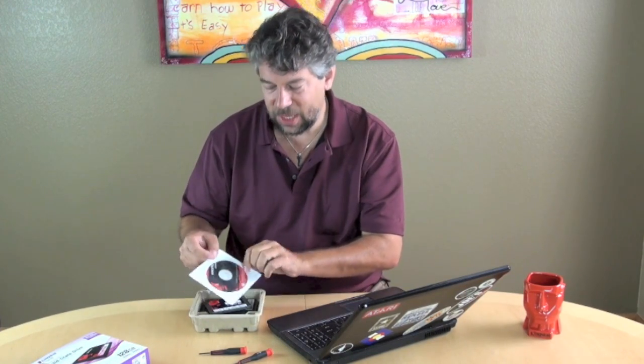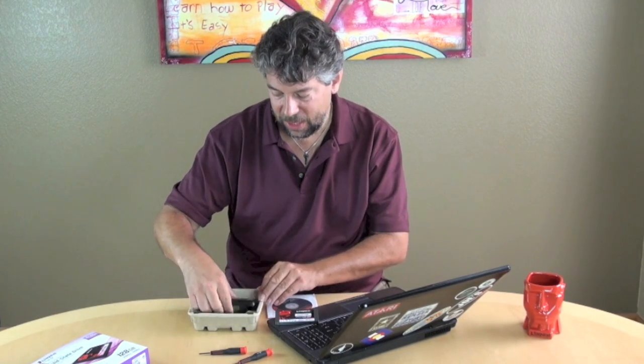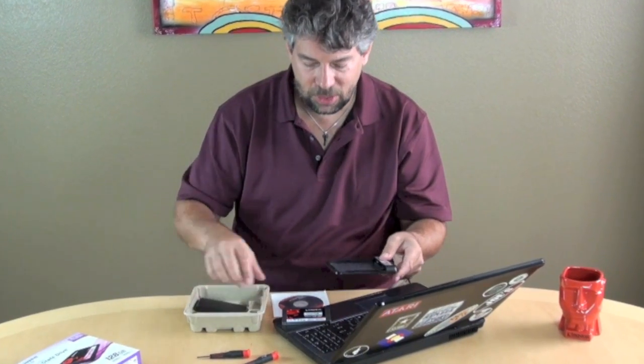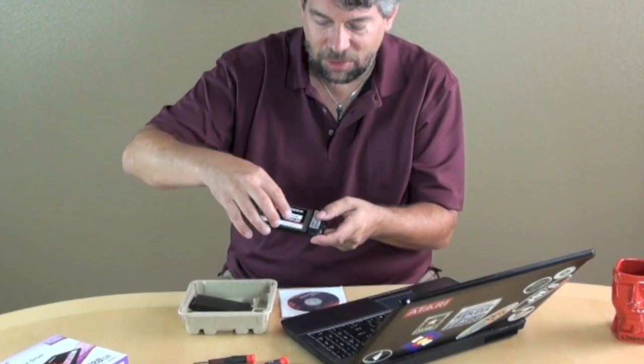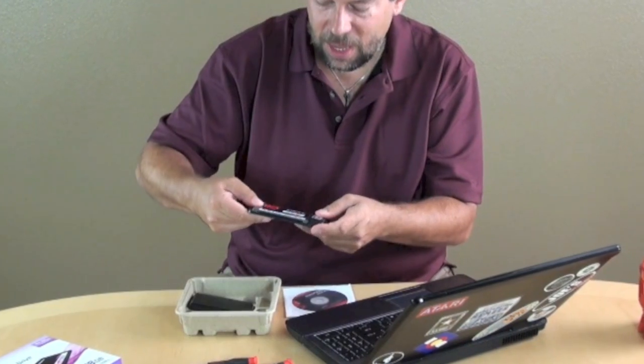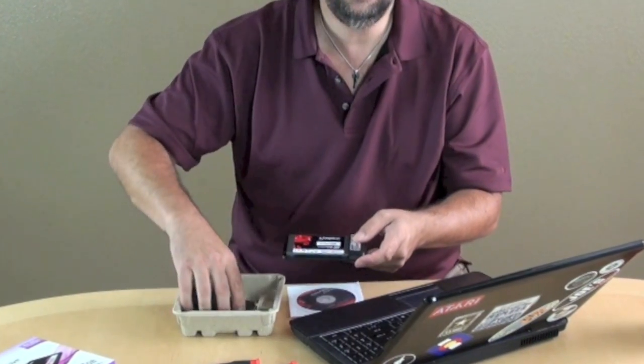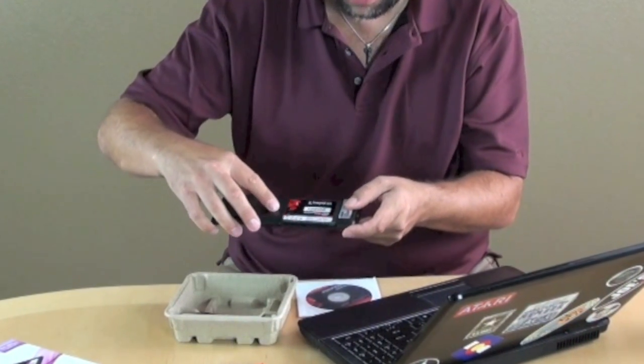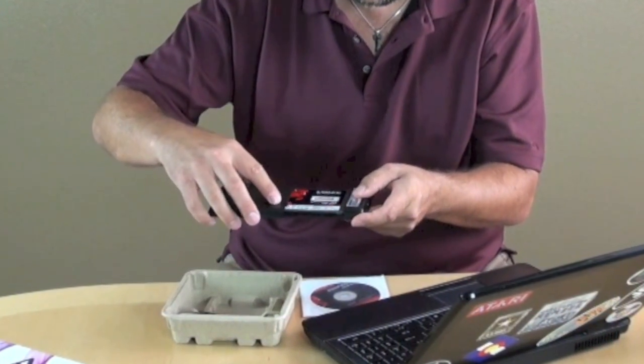So what's nice is that the Kingston package includes everything you need. First thing it has is something called Acronis, which is copy software. It makes a perfect clone of your drive. It also includes the SSD drive itself, but included in the package is also this chassis. And what this will let us do is we can actually put the SSD drive in it and now we have an external drive. So now we can plug this in with the included cable.